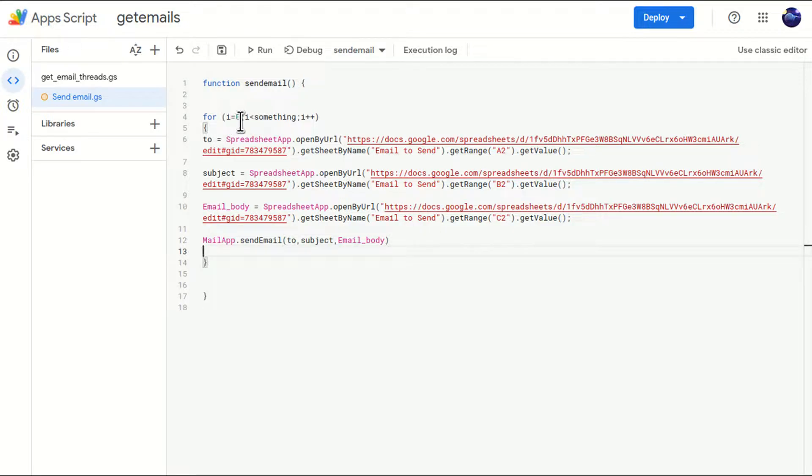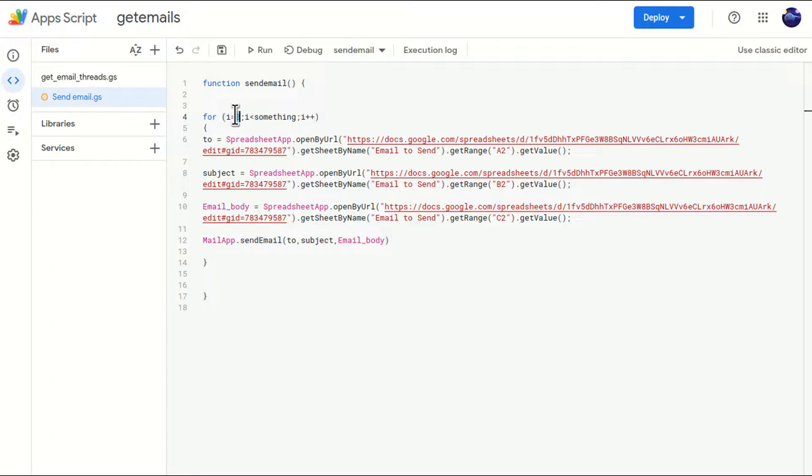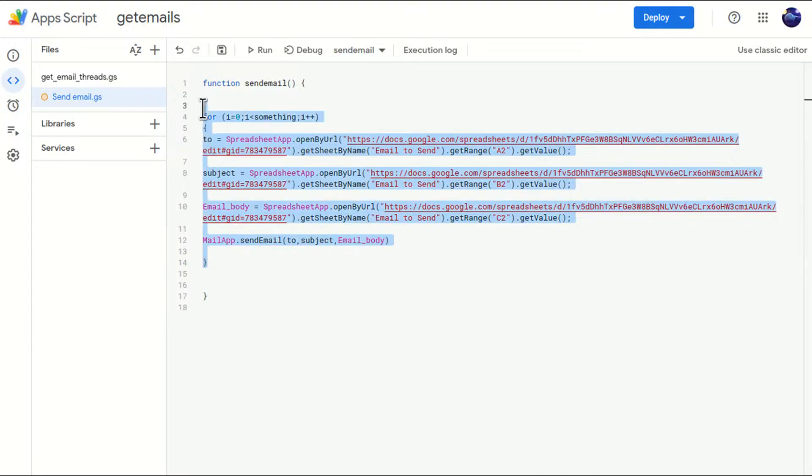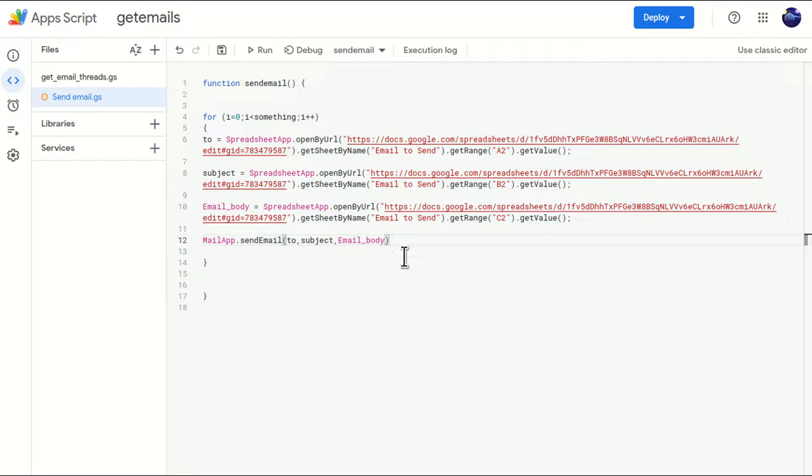Now, i equals to zero, just look at this like this is a counter. If you are looping something, the loop should know from where I'm starting, what is my starting point, and up till when I have to do this looping. So let's suppose this is the starting point. Zero is our starting point. And now i is less than something. So till when we want to loop?